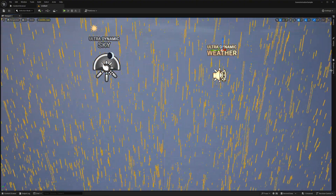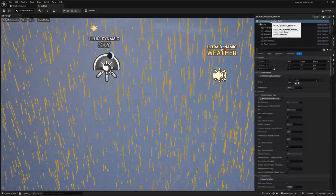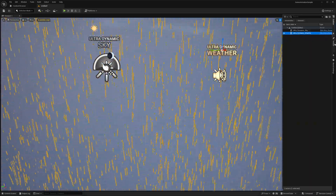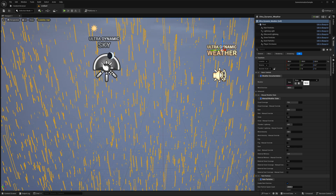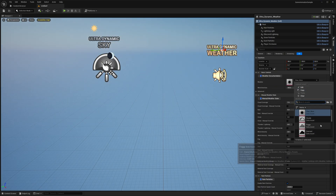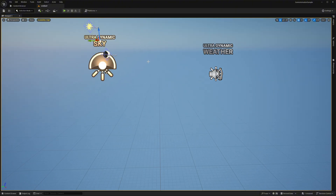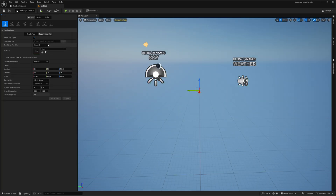I'm going to quickly remove the rain so we can see better. With the Ultra Dynamic Weather actor highlighted in the outliner, go to Details and change the Weather Preset — it should be on None. Change it to Clear Skies. There are a bunch of options here: foggy, rain, snow, sandstorm, and more. Now we can add a landscape.